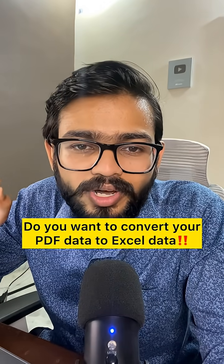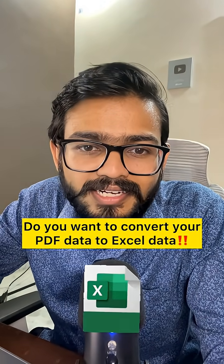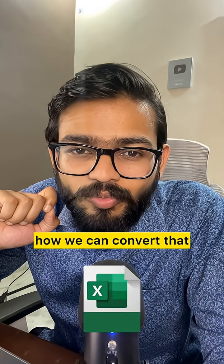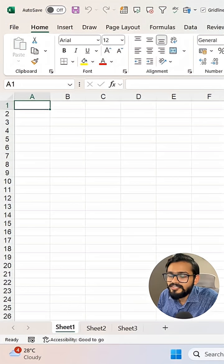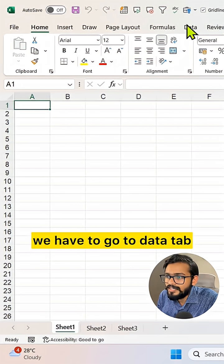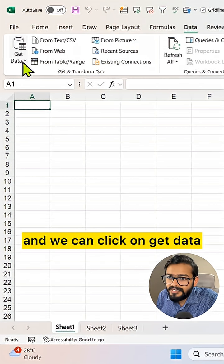Do you want to convert your PDF data to Excel data? Let me show you how we can convert that. Simply, we have to go to the Data tab and click on Get Data.